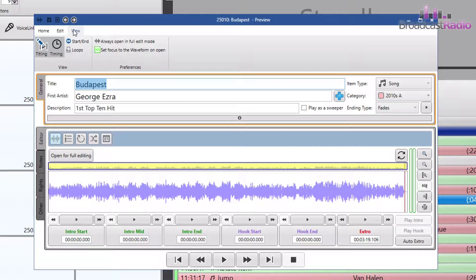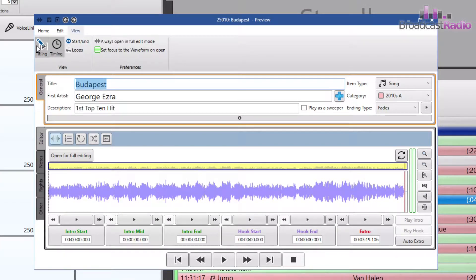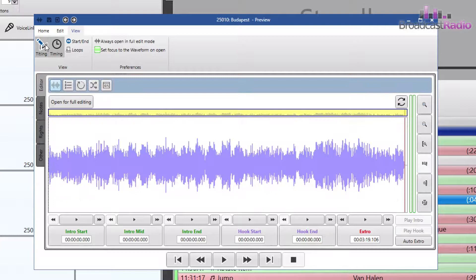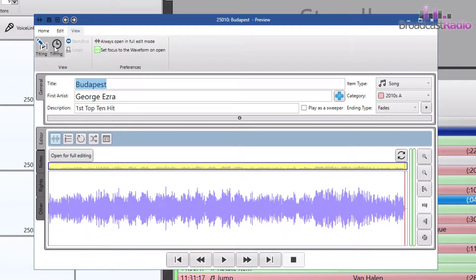Titling enables you to toggle on and off the information shown in the general tab, giving you a bigger view of the waveform or any other information in that main editor tab below.